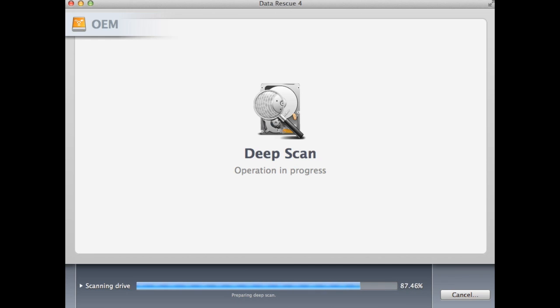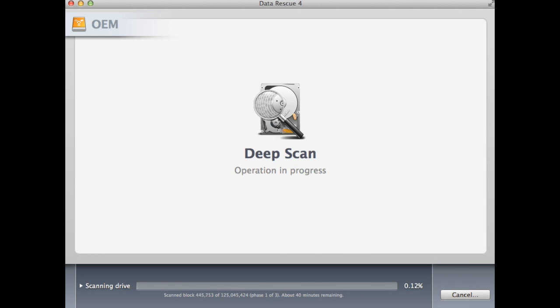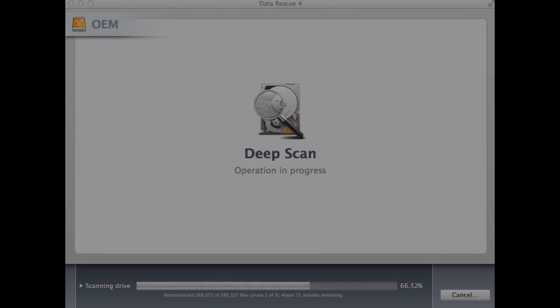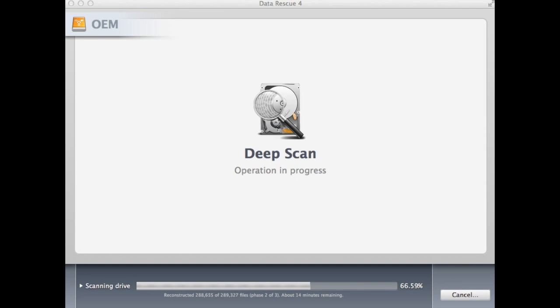Once you start the scan, a progress bar with the estimated time remaining will be shown at the bottom. This time will increase if the drive has physical problems, but will decrease once it passed those problem areas. Let the scan run until it completes.